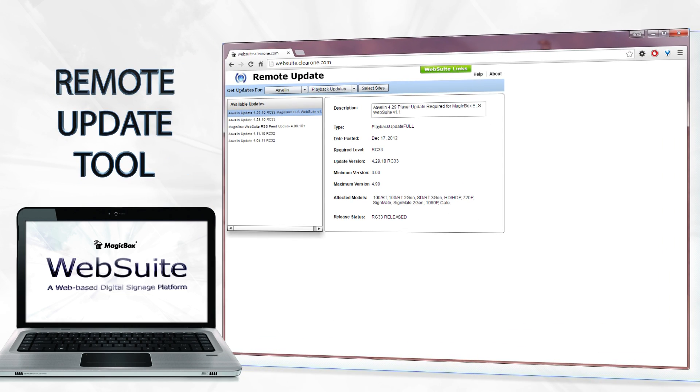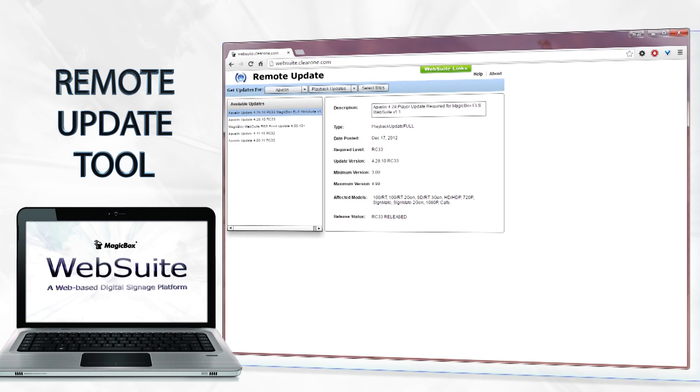Lastly, the Remote Update tool is an application used to push firmware updates to the Avalon media players without having to physically be at the player itself.